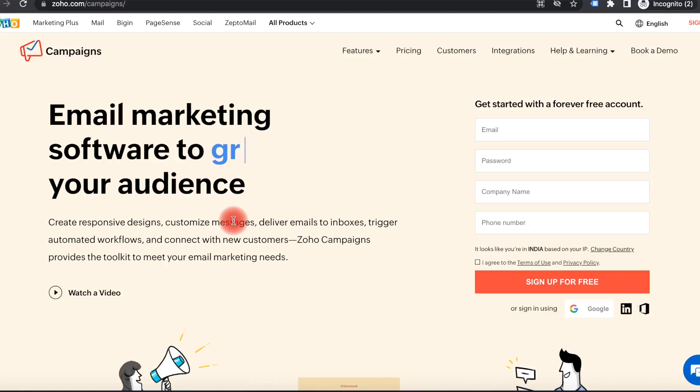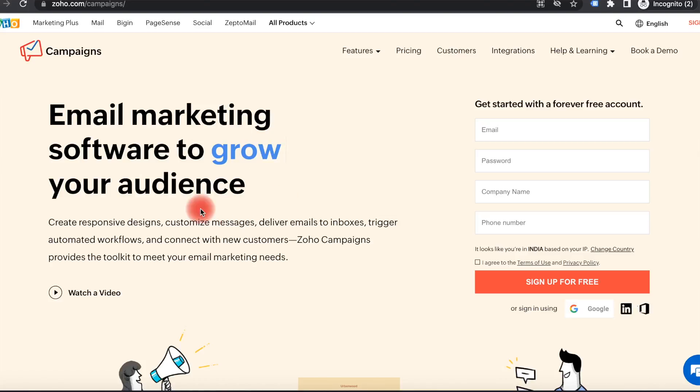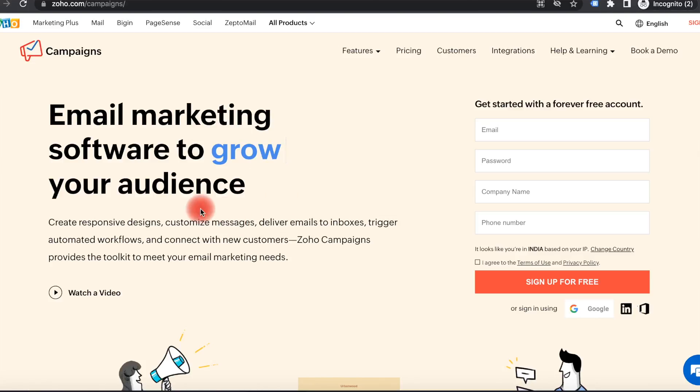Using Zoho you can create design, customize messages, deliver emails to inboxes, trigger automated workflows, and connect with new customers. Zoho Campaigns provides the toolkit your email marketing needs.